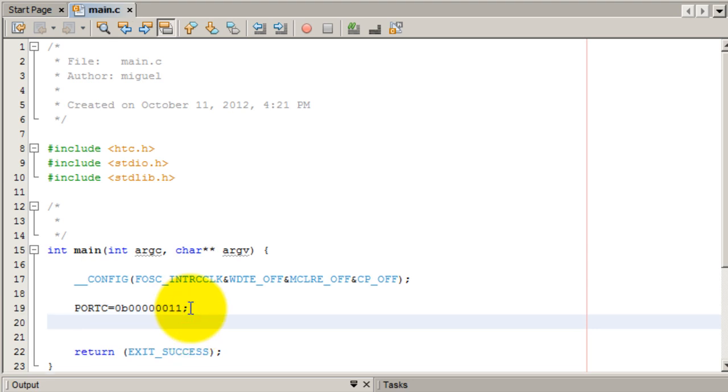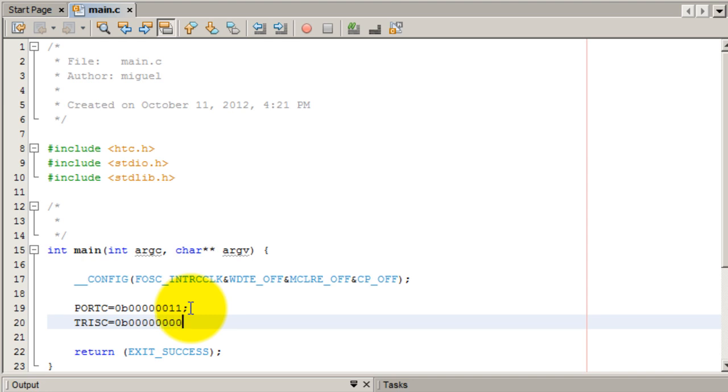We also want to configure the direction of port C. In other words, do we want input or output? 0 is for output, 1 is for input. Since we're turning on LEDs, we're not receiving any digital input or any analog input. We want everything to be 0.